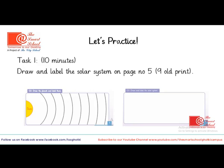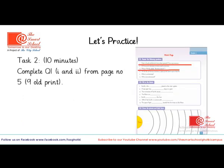I hope your answers were correct. Now let's practice. Task number 1: draw and label the solar system on page number 5 of your book. Students having old print will find this question on page number 9 of their book. You have 10 minutes to complete the task. Task number 2: complete question number 1, parts 1 and 2 from page number 5 of your book. Students having old print will find these questions on page number 9. These questions are also highlighted with red here. I hope you enjoyed the lesson. Have a good day!